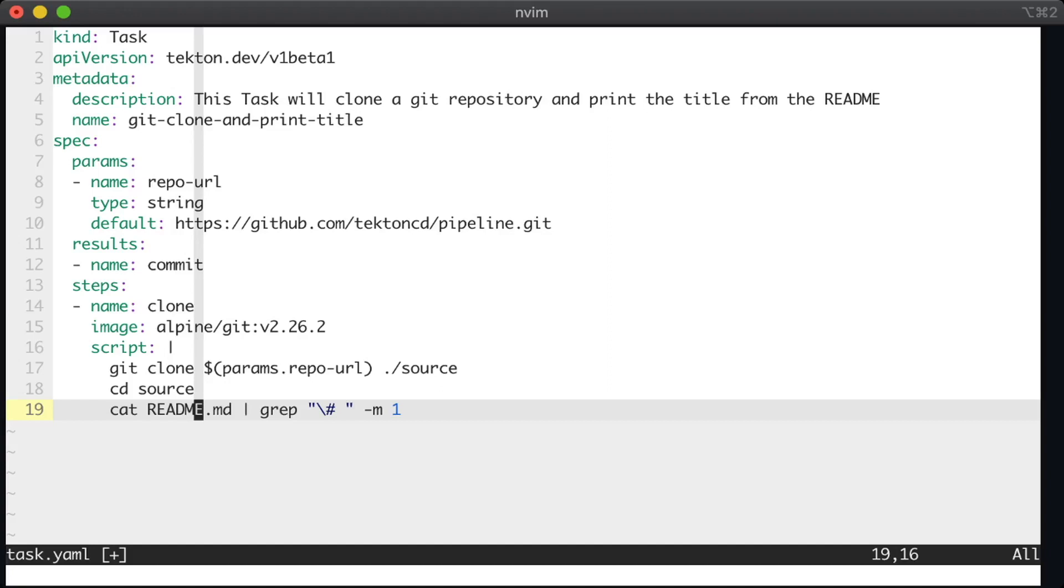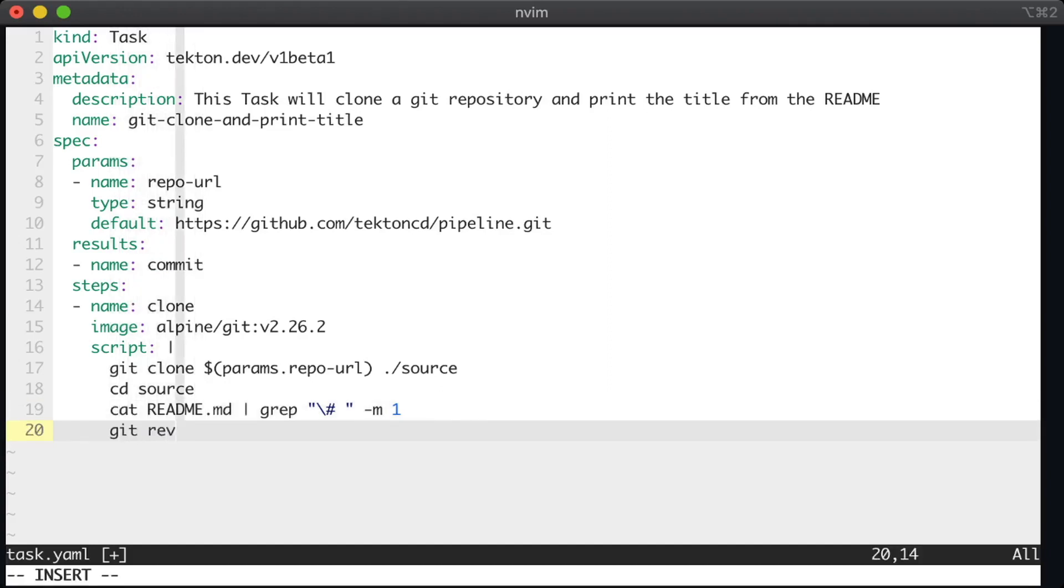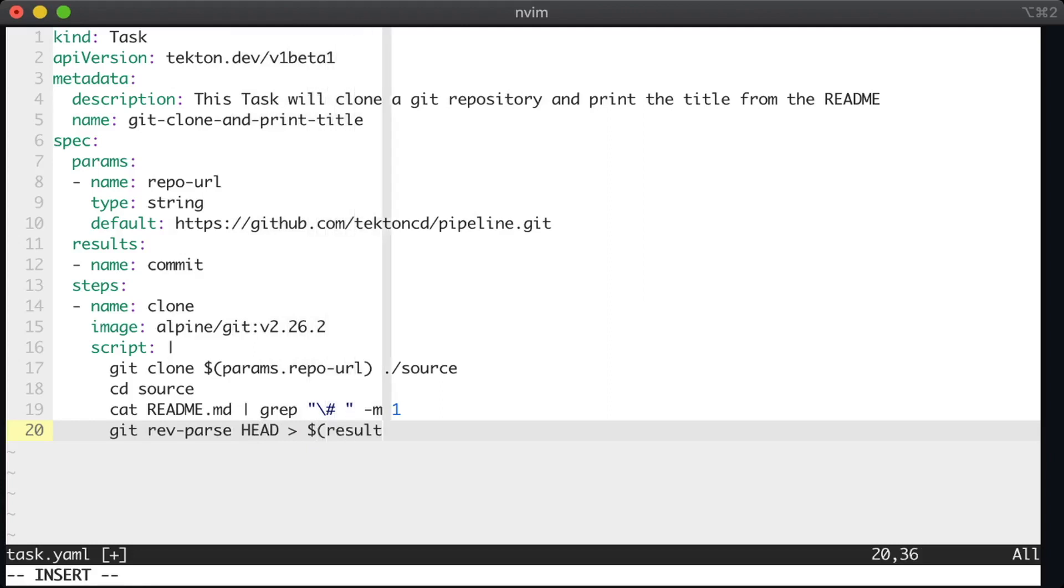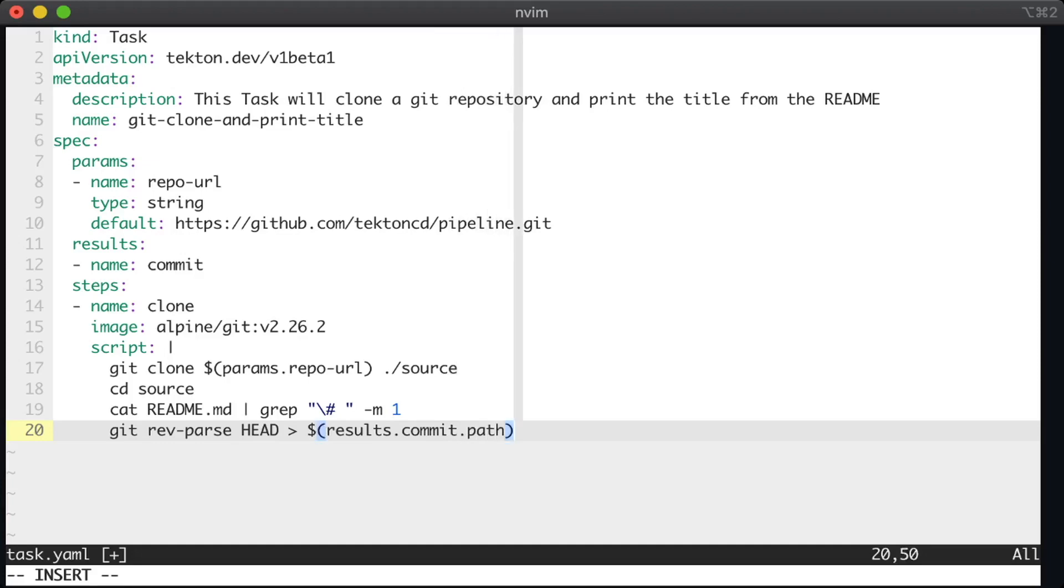So we can get the commit a couple of different ways. All we're going to do here is use the git rev parse command, and then send that to a results file. And here we reference the path to the file using a variable that Tekton exposes, results.commit.path.